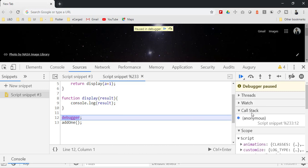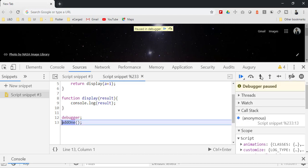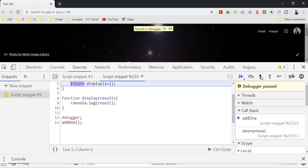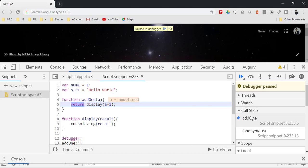Let me step into the next function. So right now the call stack here, it says anonymous - that means the global context is created. Let me go to the next step. Now if you see when add one function is invoked, into the call stack it is pushed here.